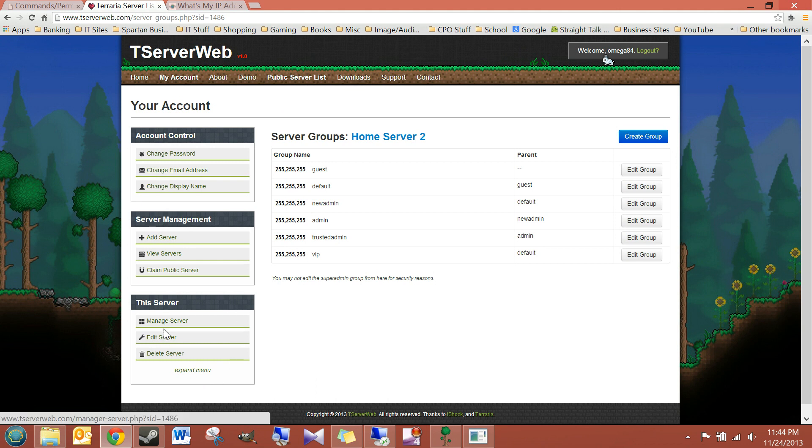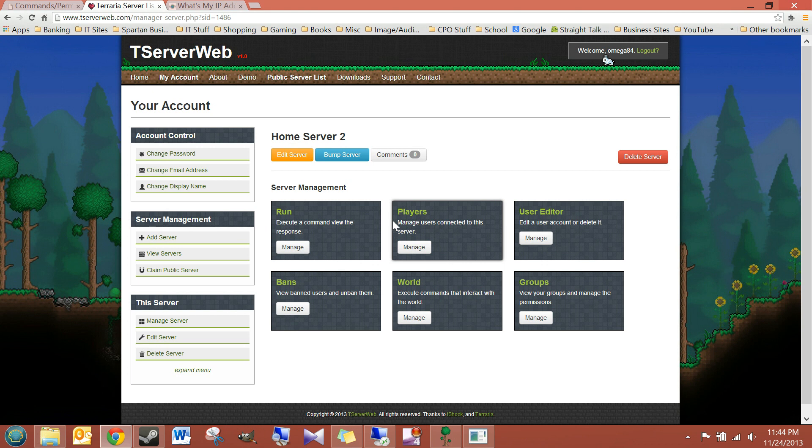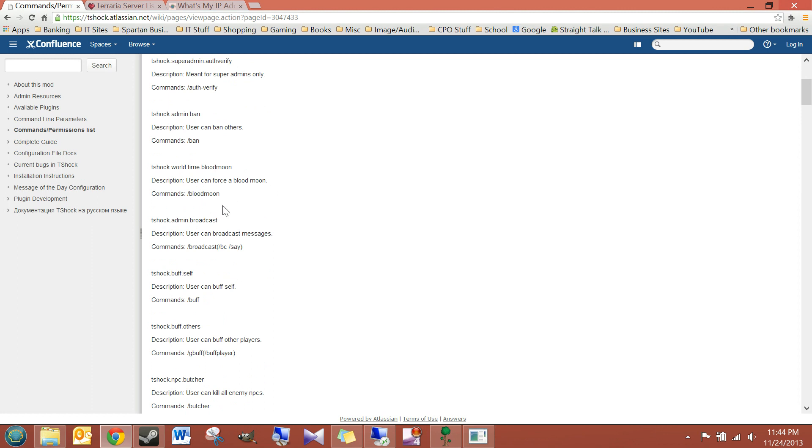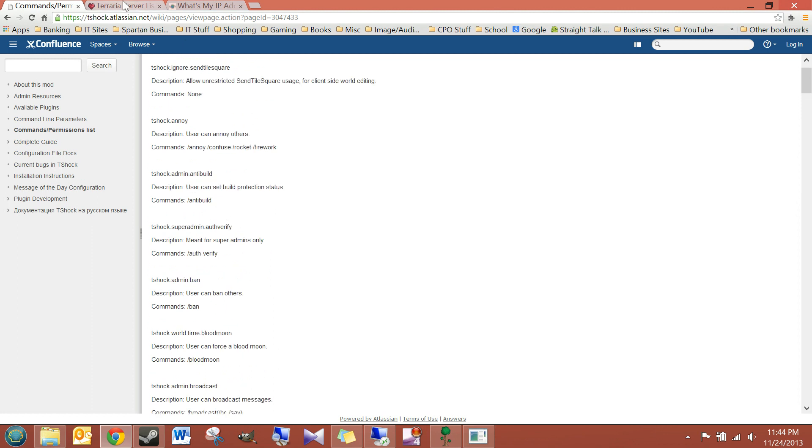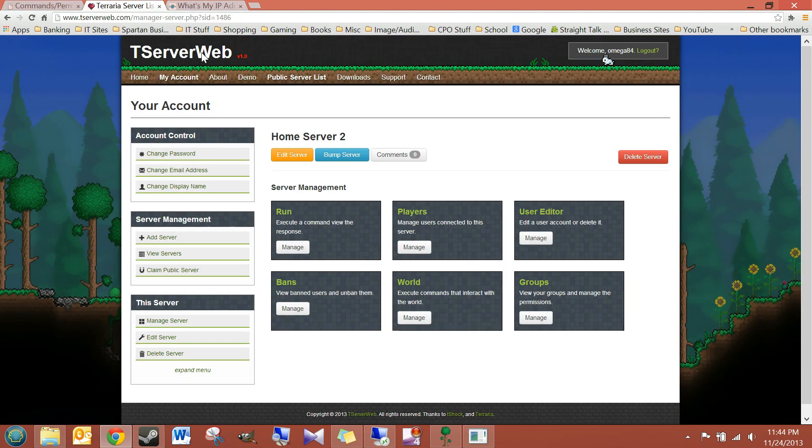If you have any problems with getting your server to work, or port forwarding, let me know. Just watch my video on port forwarding. It should help you guys. But this is a really nice way to manage your server remotely. And I want to give props to X-Ghost for making this. And if you guys have any other questions, let me know. Thanks.